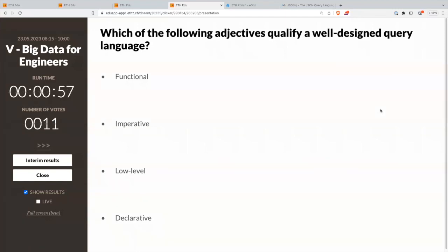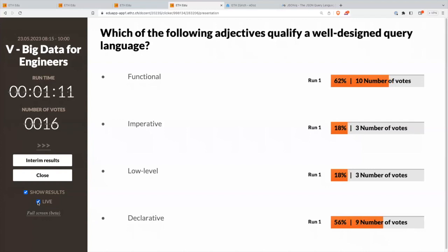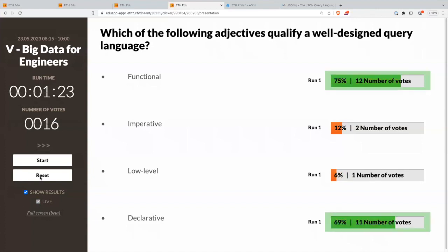All right, so we have a few answers coming in. Let's see what you are saying. Functional and declarative seem to be quite popular. You voted for imperative and low-level — you can still change your minds. And it turns out that the majority is correct. Indeed, functional and declarative.